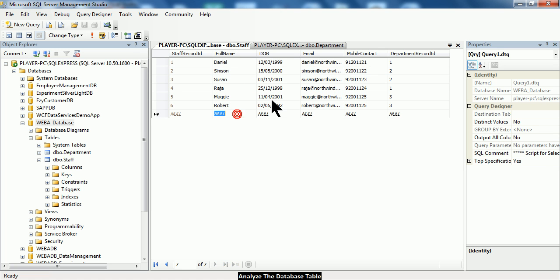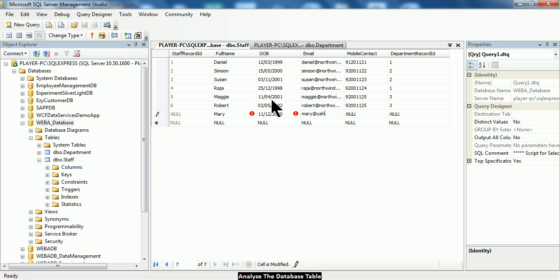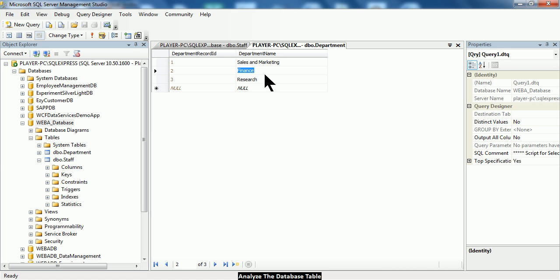Now let us actually examine the behavior of the identity key. Let's say that I am going to describe another staff called Mary, and her date of birth is something like this. Her email — let me provide a very simple email — and this is going to be a fake mobile contact, and she is working under the department of finance. So the value of 2 will be created here. Finance is uniquely represented by the value of 2.